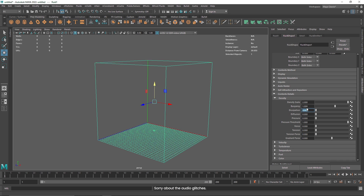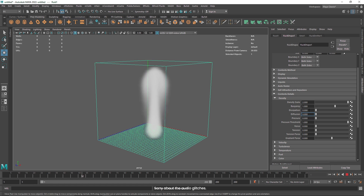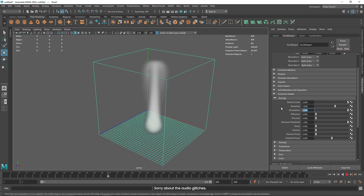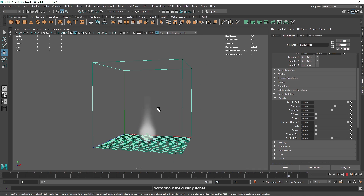The next thing we get is dissipation, and this is how fast you want the smoke to end — or you can say how fast you want the particles to die. Right now the value is 0, which means the particles or smoke are going to live forever and not die anytime soon. If I increase this, the smoke starts ending earlier. I'm going to increase the value to maybe 5 and the smoke is dying right about here. This is how you can control how far you want the smoke to travel.